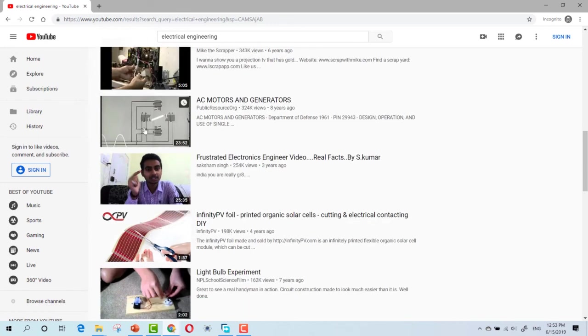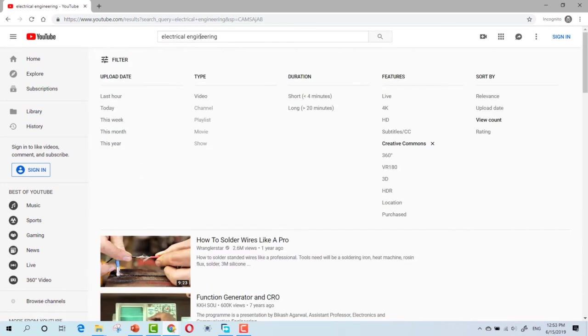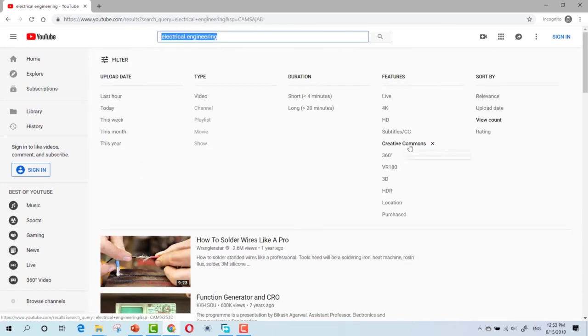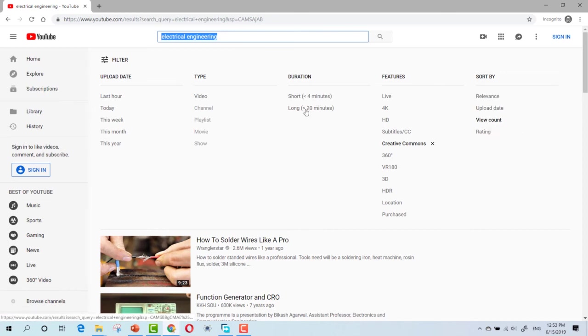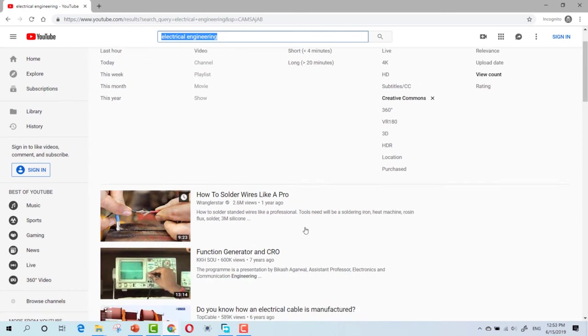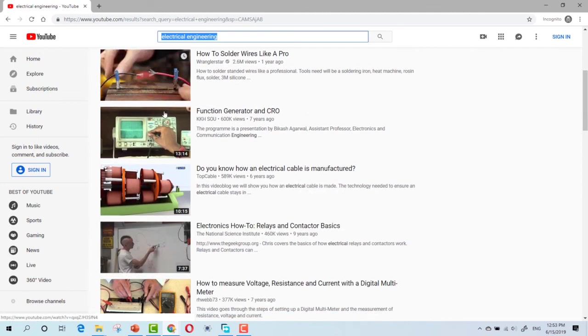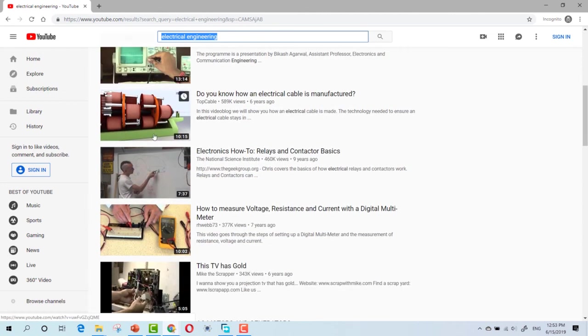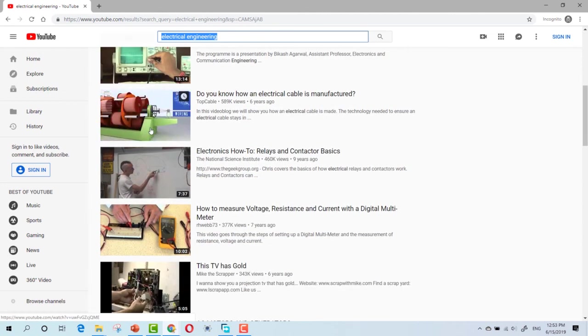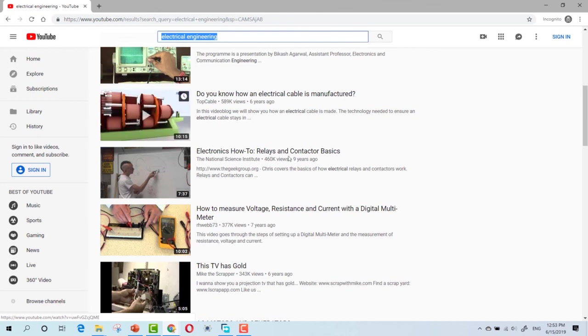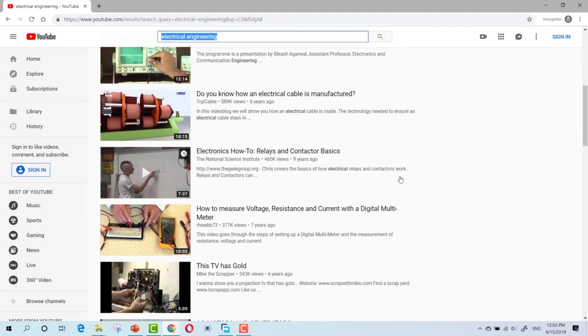You can search for your topic and do the same thing. Creative Commons. View count. I recommend choosing videos that are longer than 5 minutes. As you can see, this one is 9 minutes. This one is 10 minutes. And then upload them to your Facebook page and start getting attraction.